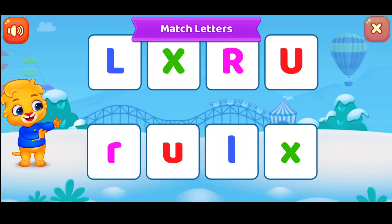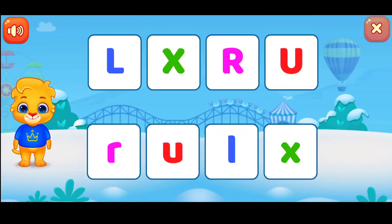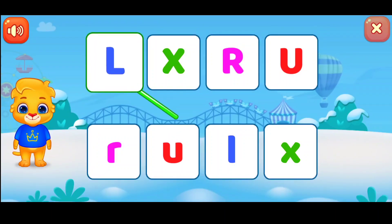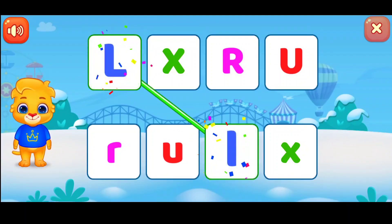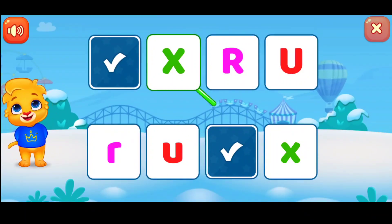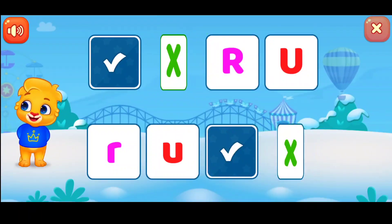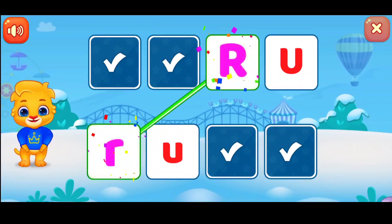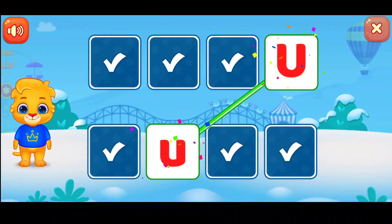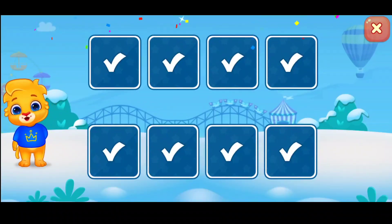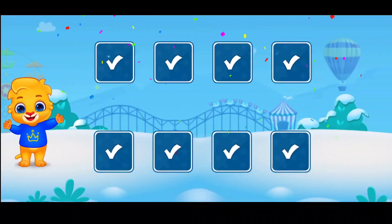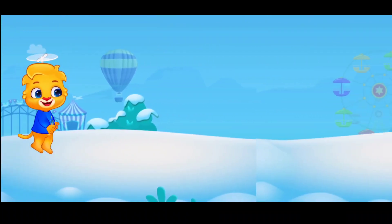Match the letters. L. X. R. Perfect! U. Woohoo! Whee!